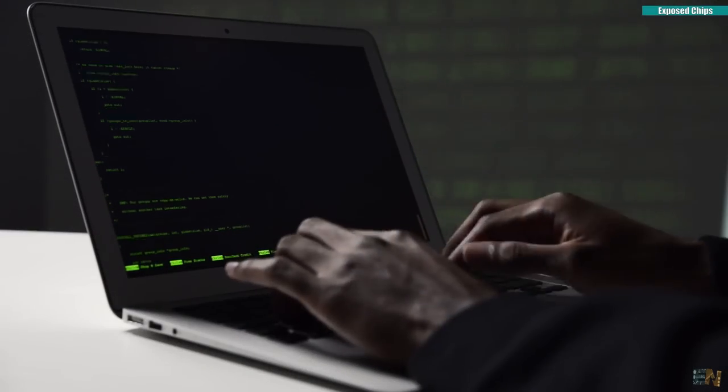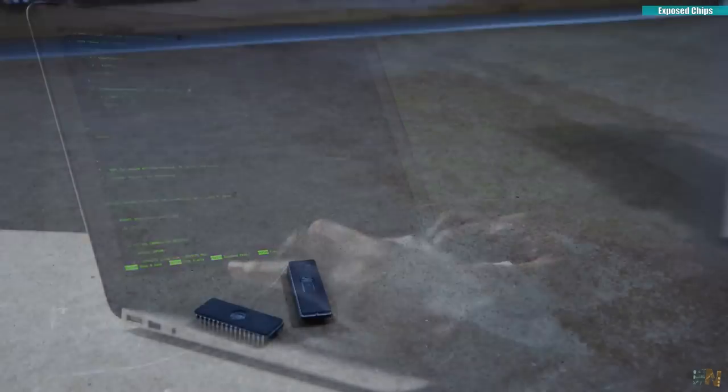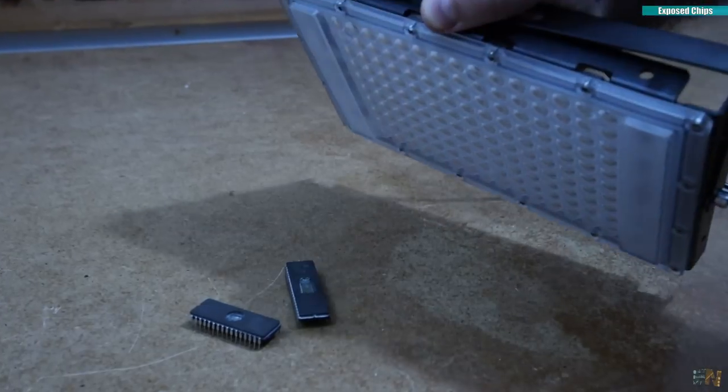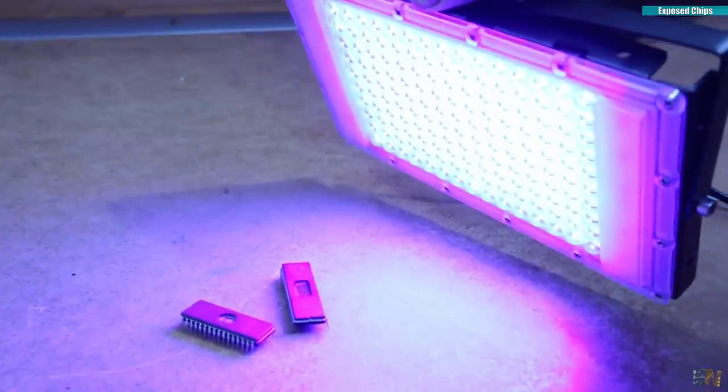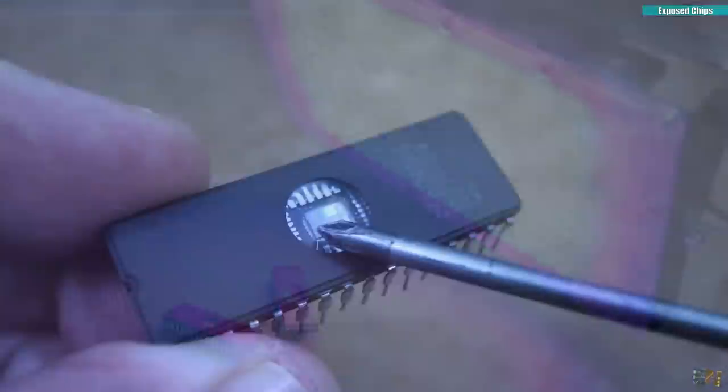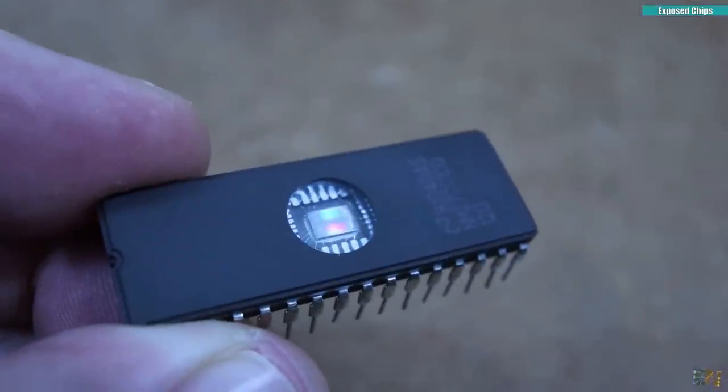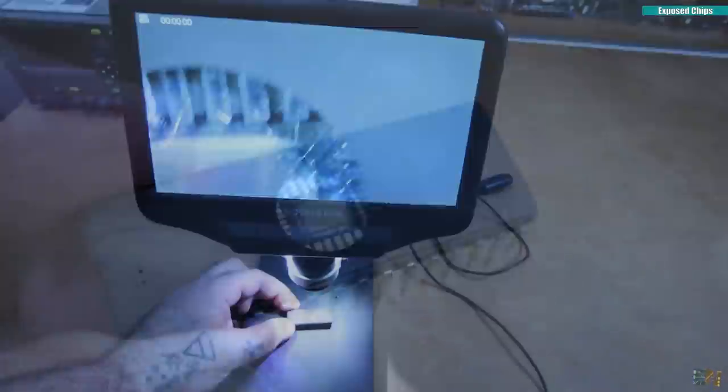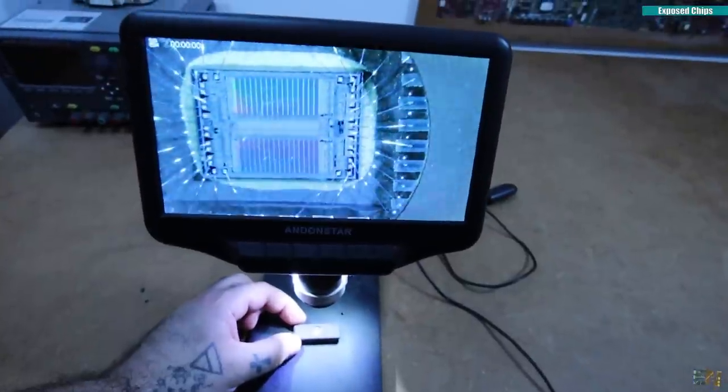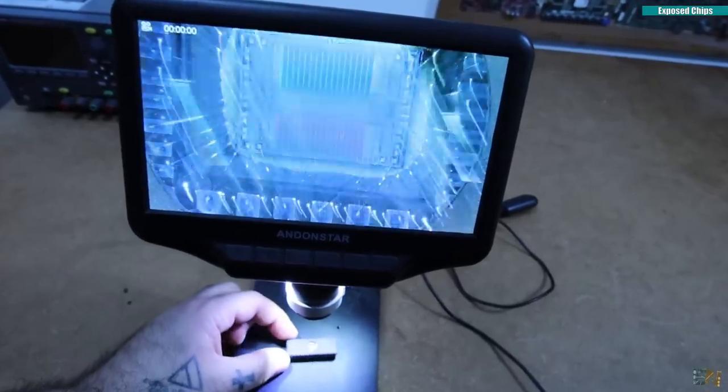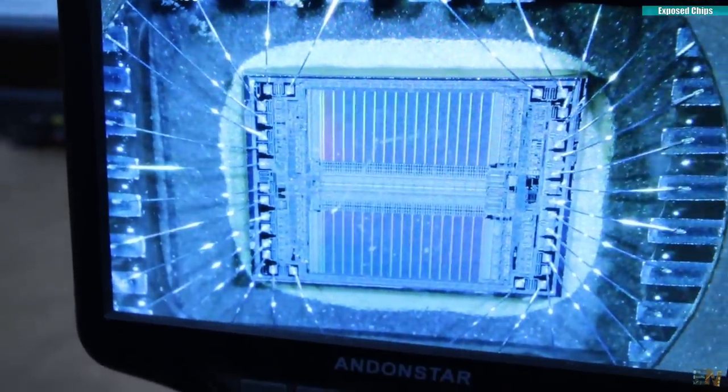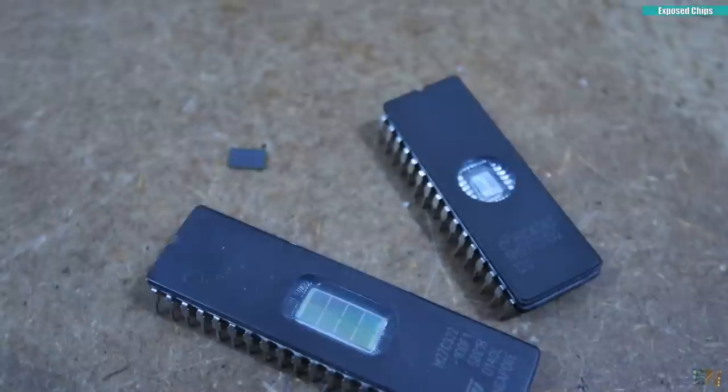So you basically program the chip and if you want to erase it, you need to place it under UV light. That's why this chip is exposed, so the UV light could reach the memory. This was very common with the first memories. So why did I buy this?